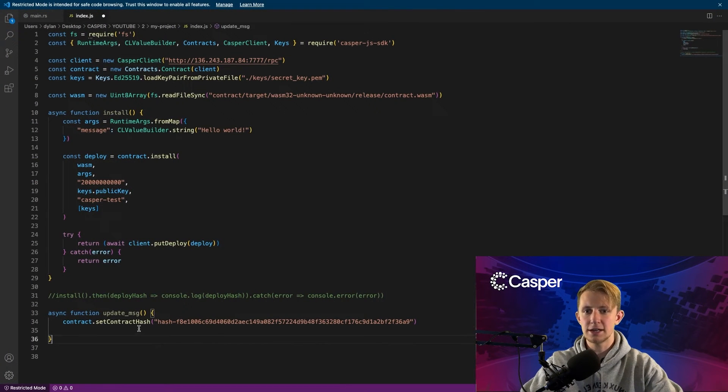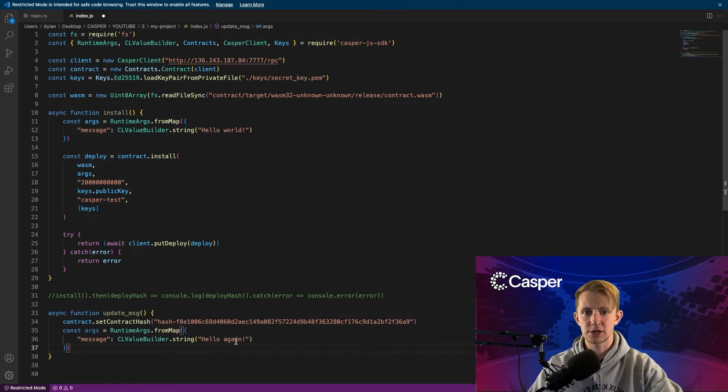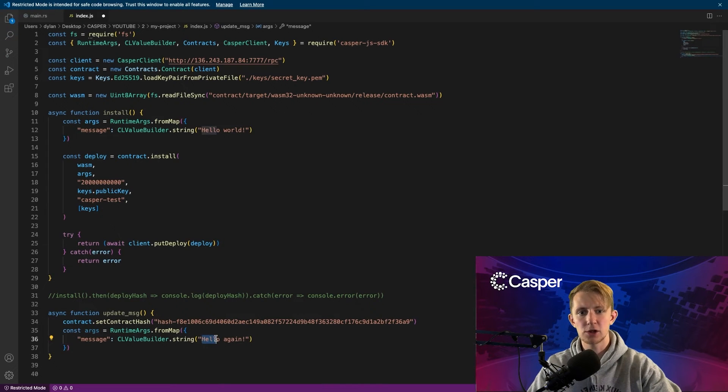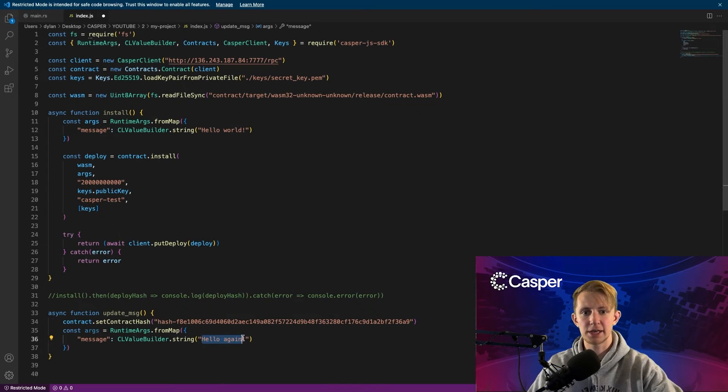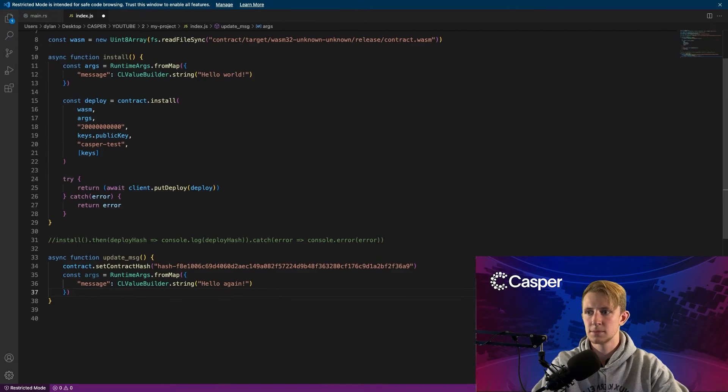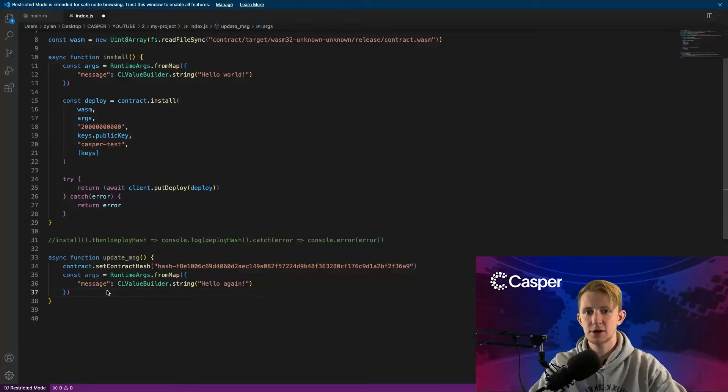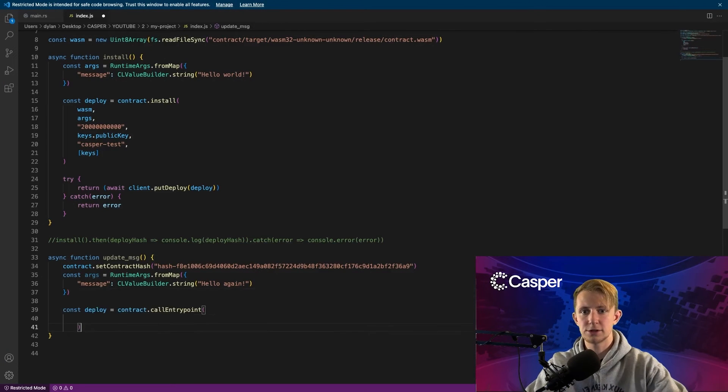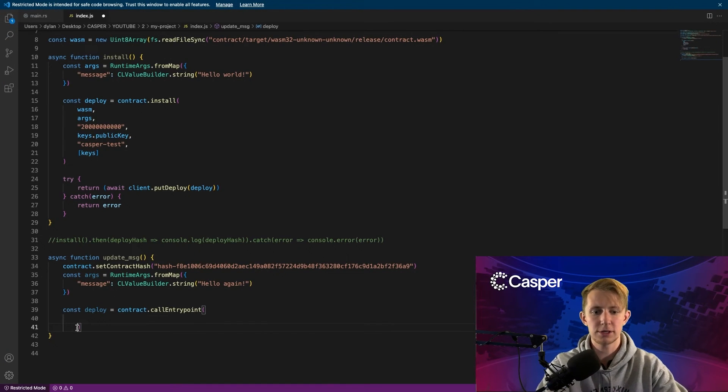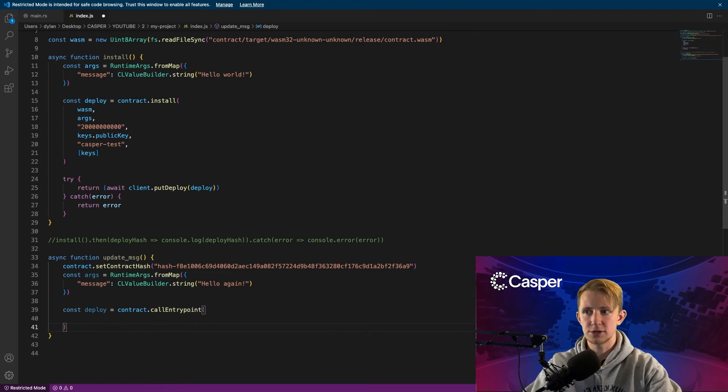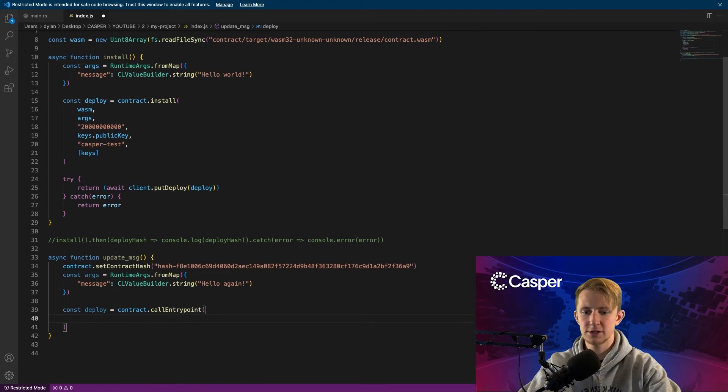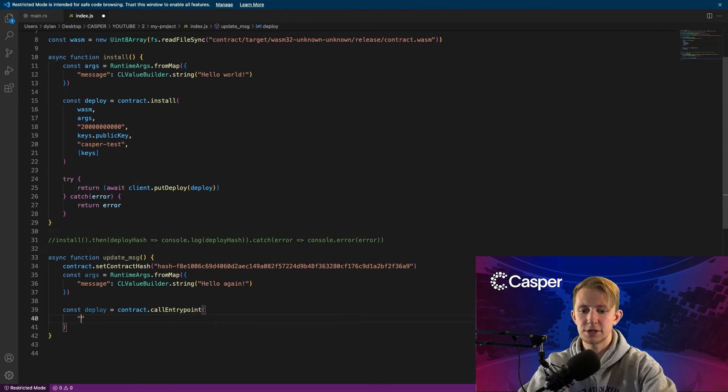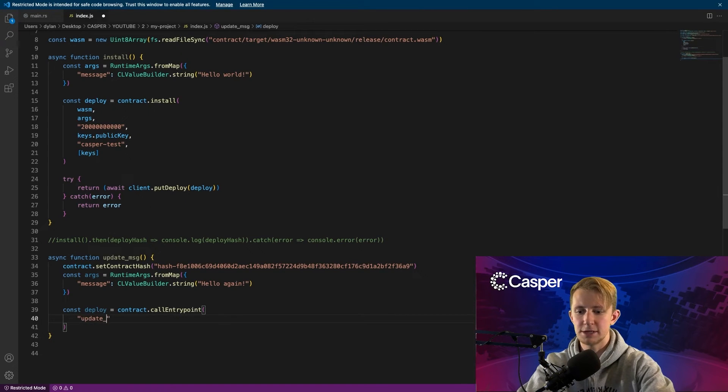Similarly to last time, you'll need to create runtime arguments. I've changed the text from hello world to hello again. Now instead of contract.install, we will now use contract.callEntryPoint, which will use its own set of arguments. The first being the entry point, which is update message.